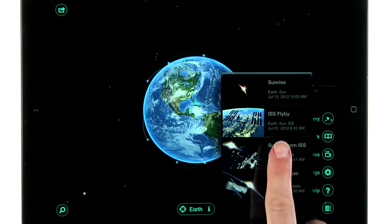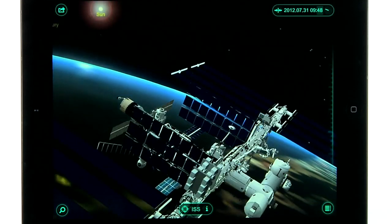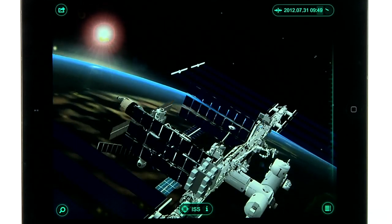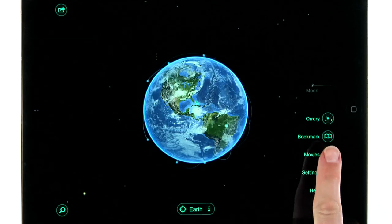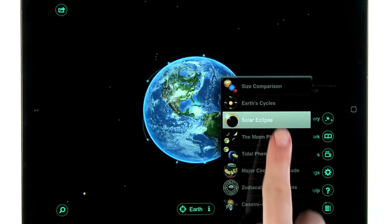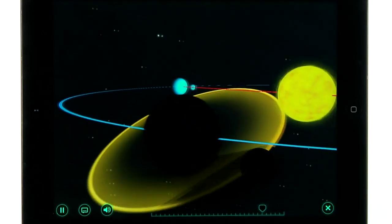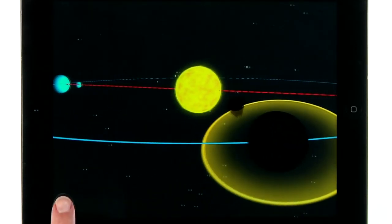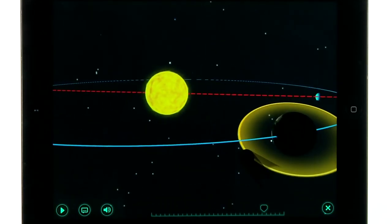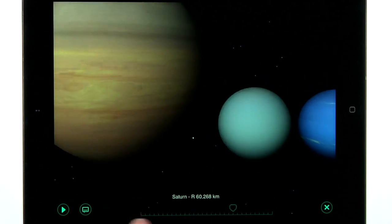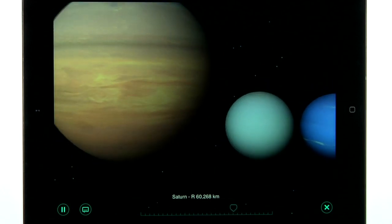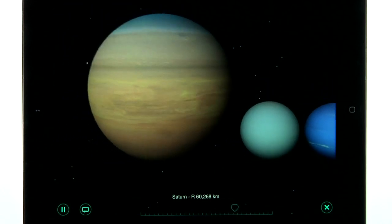From the main menu, you can also find beautiful bookmarked views and educational movies about the solar system. You can pause or scroll through each video at your leisure.